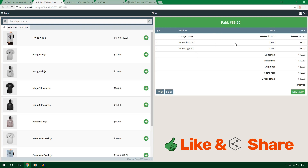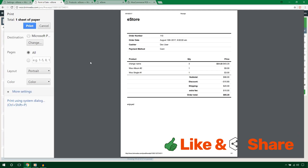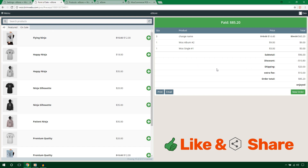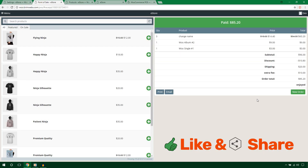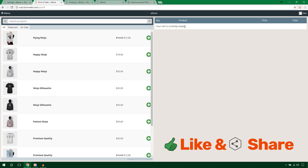The payment has been processed. You can print the receipt by hitting the Print button, which opens a print interface — connect your printer to print it out. Alternatively, you can email the receipt to your customer by hitting Email, entering the address, and sending it. Hit New Order to clear the cart and start a new sale.